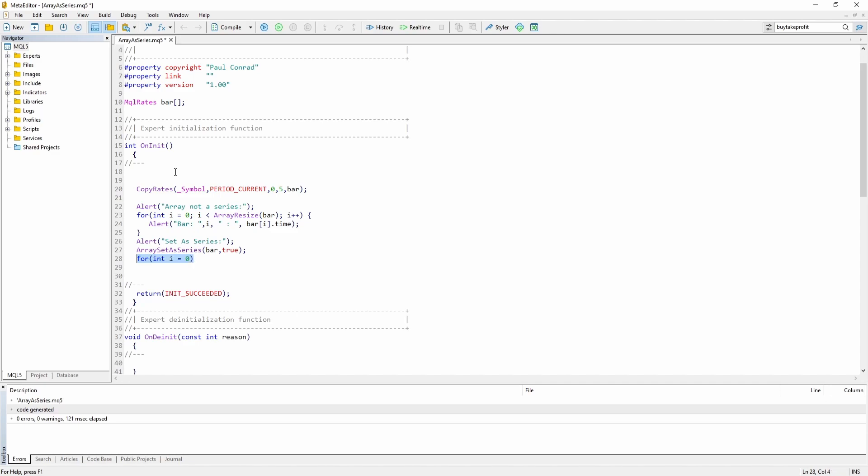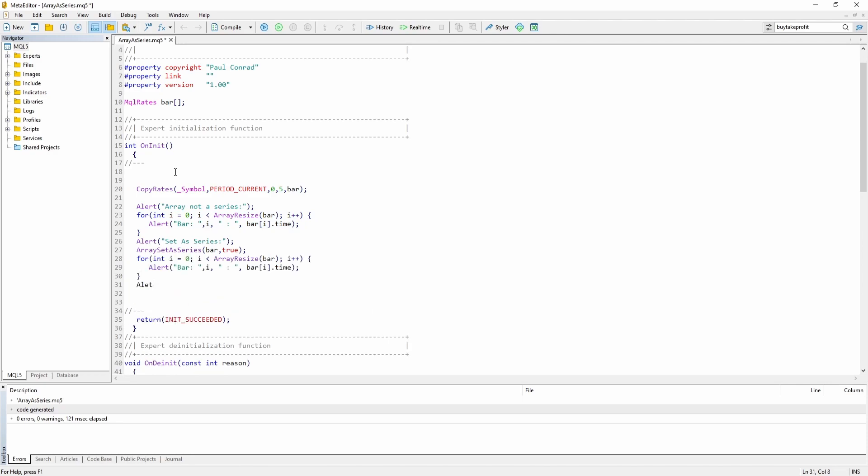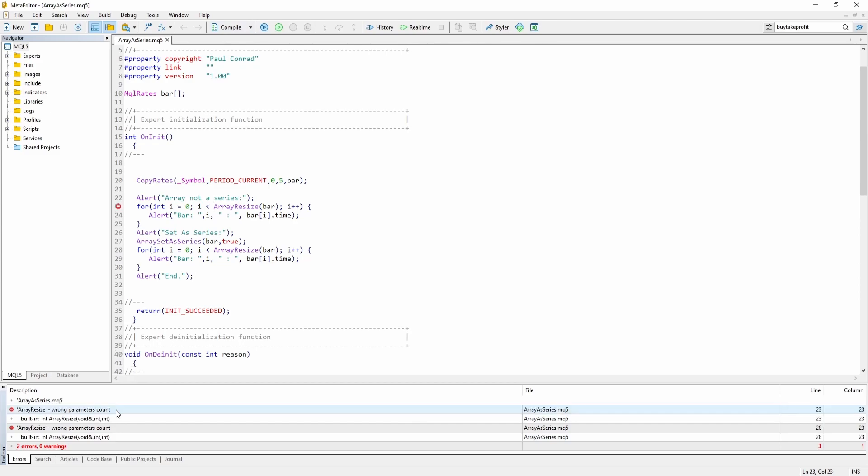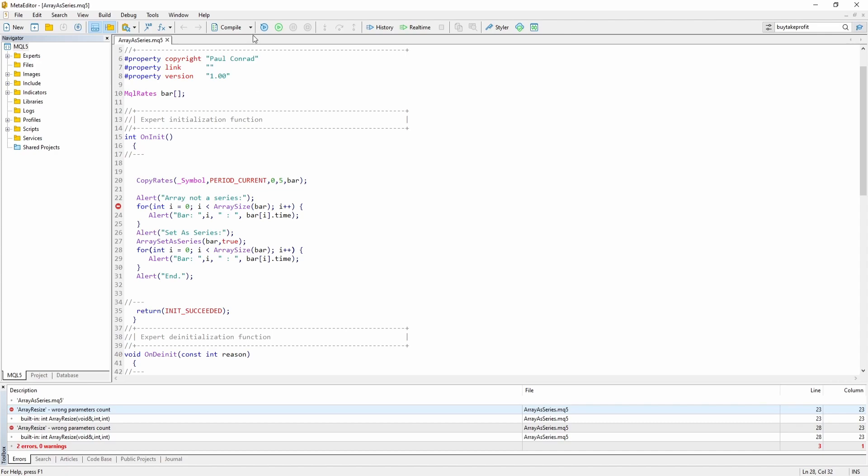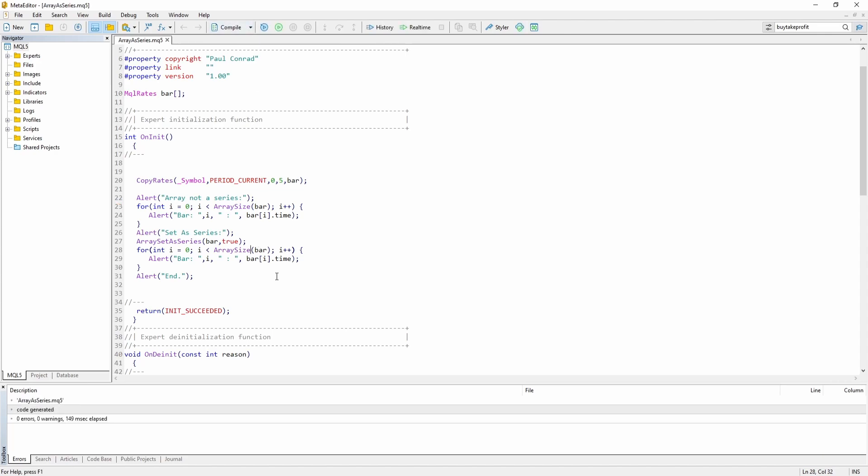And now let's use the same for loop again. Nevermind, let's just copy it. Let's compile it. We do have some errors here. Okay, my bad. Of course, array size, not array resize.